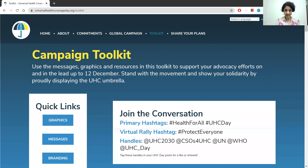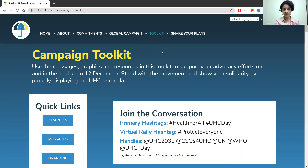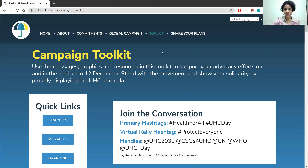You can find this toolkit on www.uhcday.org/toolkit. This campaign toolkit was developed by the partners of the Global Campaign and it's available for anyone to use. It includes graphics, messages that you can use in your tweets and other social media posts, and some resources — for example, this UHC logo that you can add to your own materials.